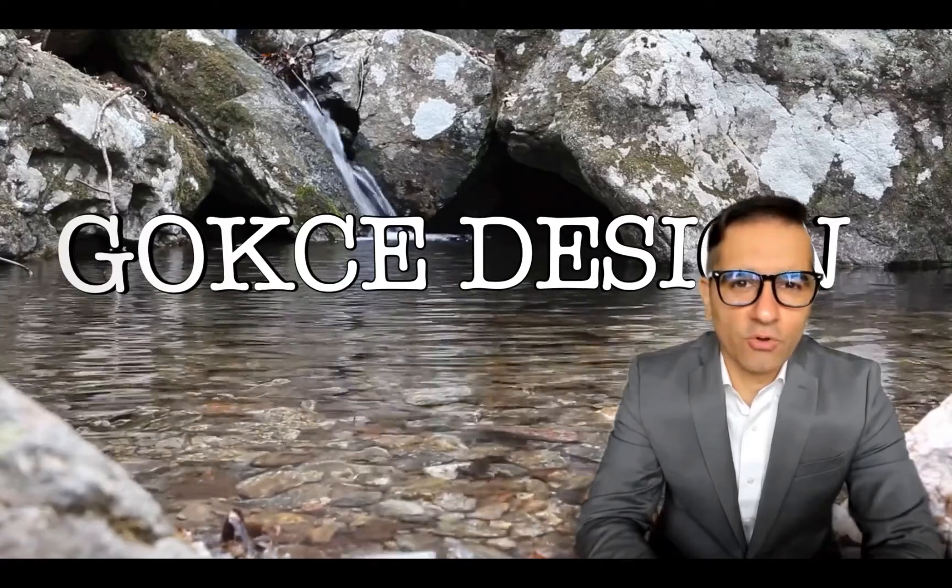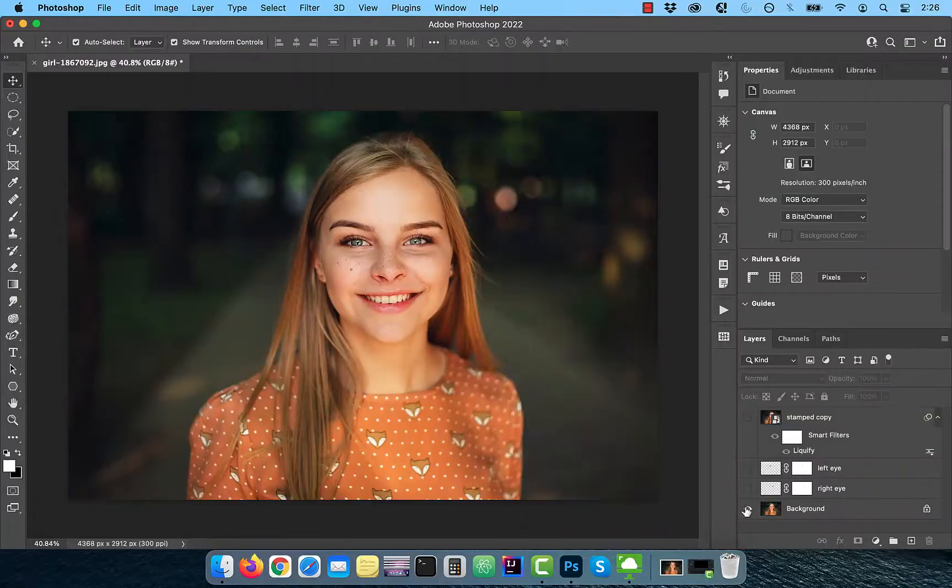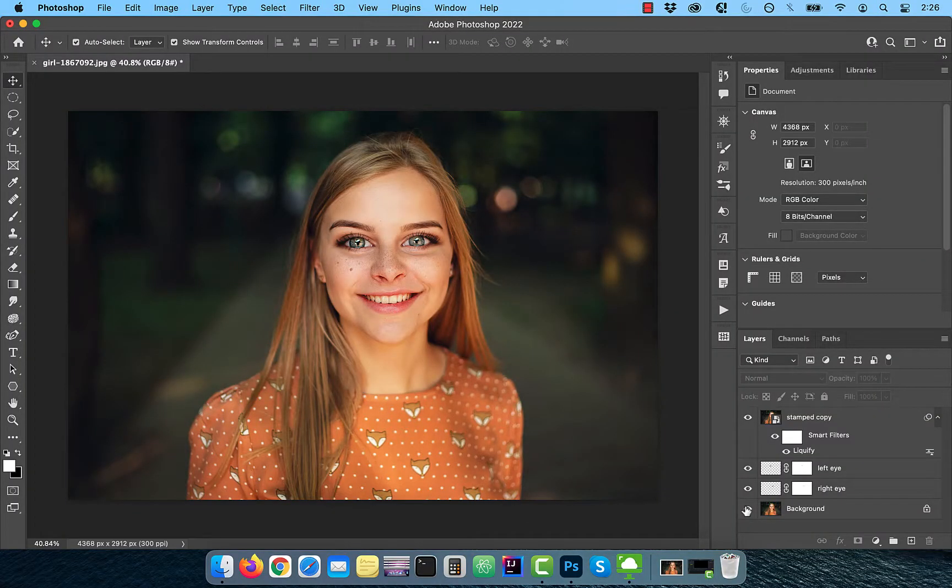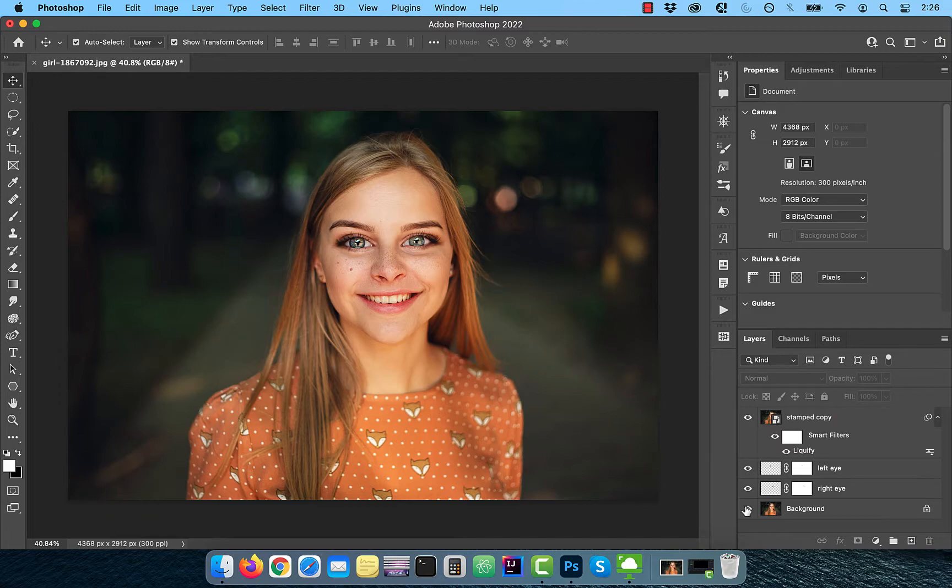Hi guys, this is Abhi from Gokche Design. In this video, you're going to learn how to make eyes bigger in Adobe Photoshop.